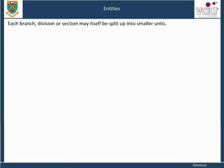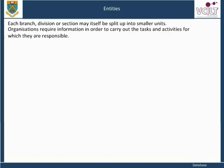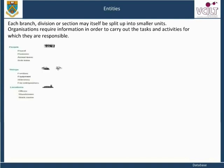It is possible to regard each branch, division, or section, or each unit within these, as an organization in its own right. Organizations require information in order to carry out the tasks and activities for which they are responsible. The information that these organizations need could be categorized in a number of ways, as shown in the example below.